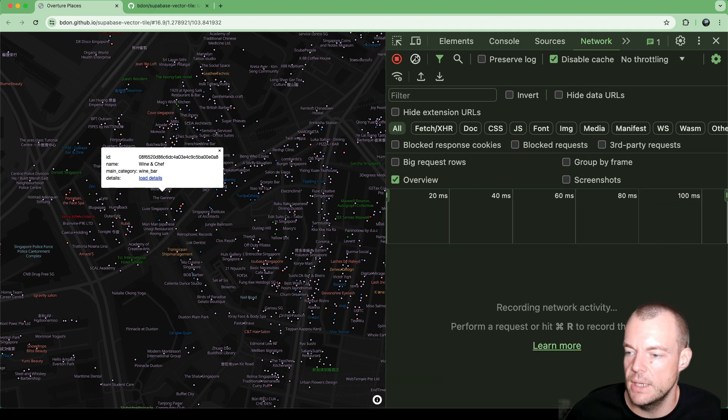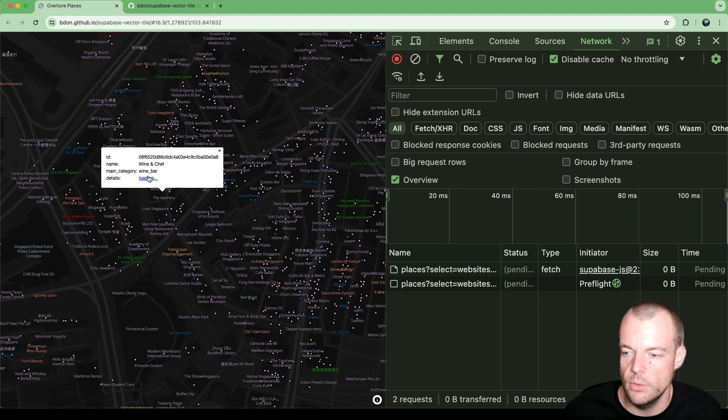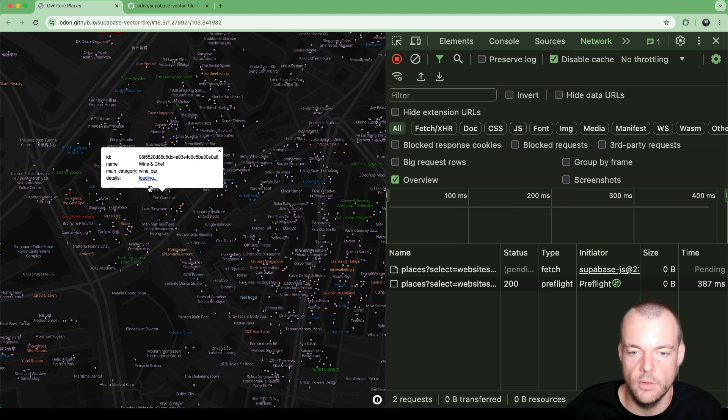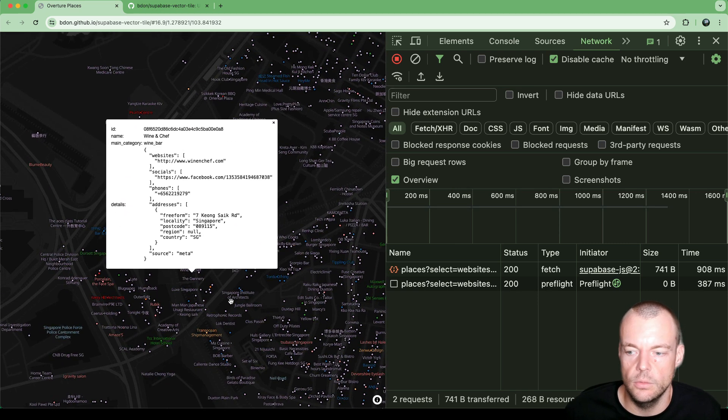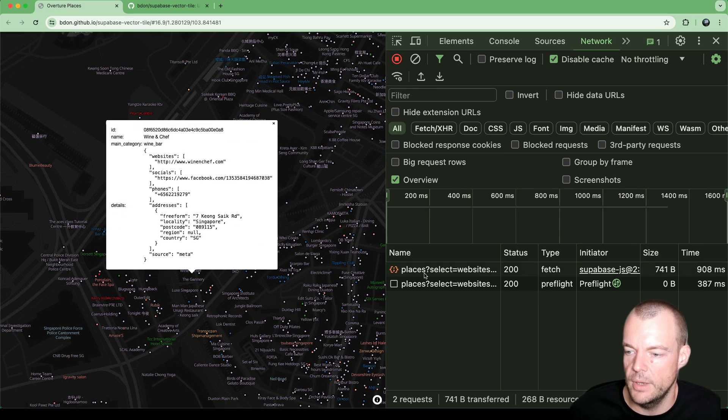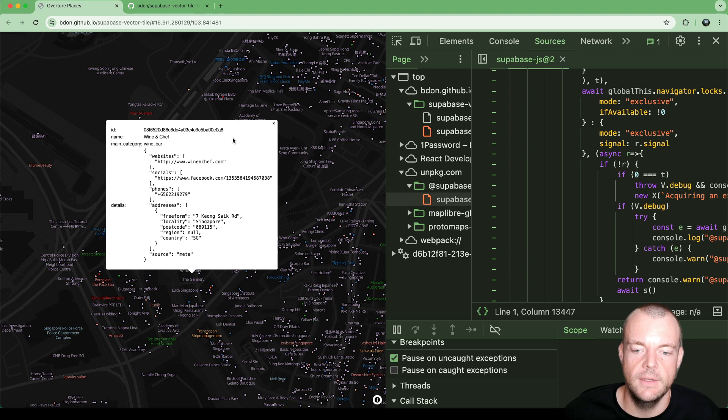Now, additionally, we're using the ID, we're loading the details. So that is just using plain old Supabase JS.